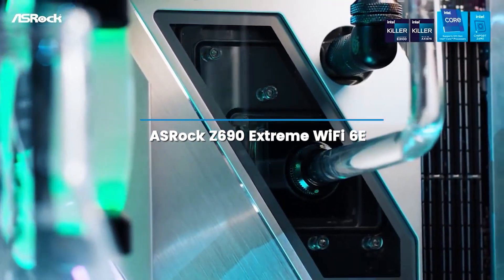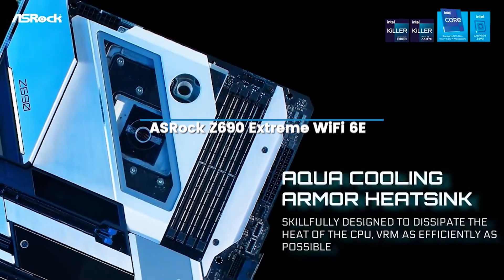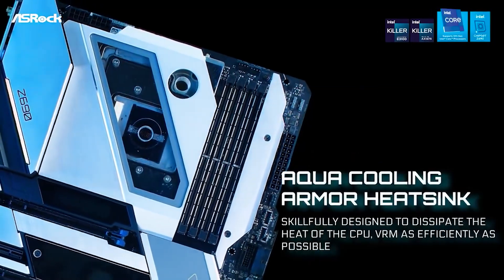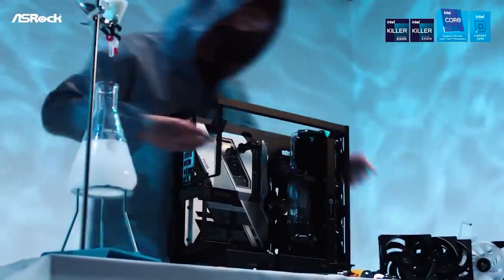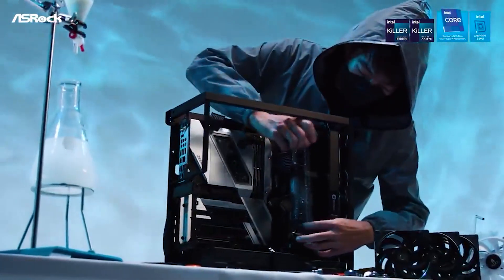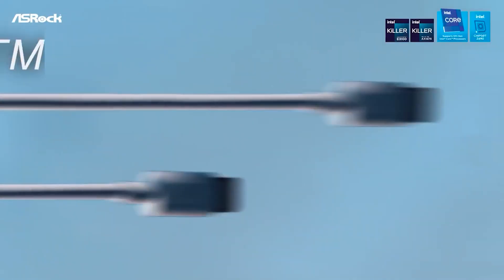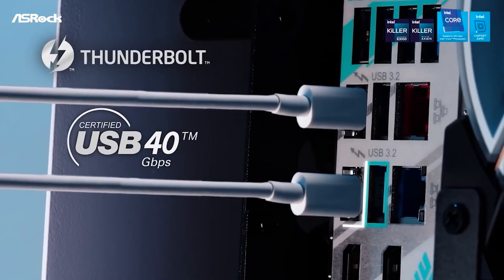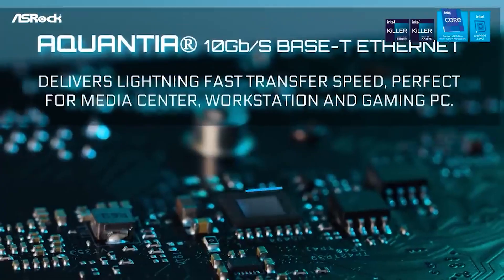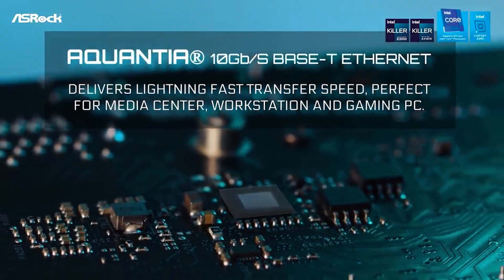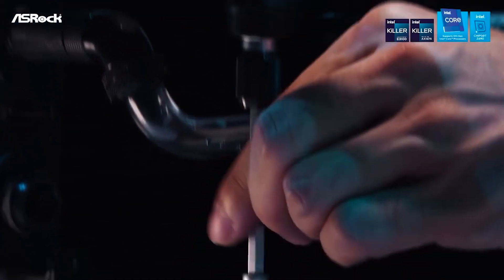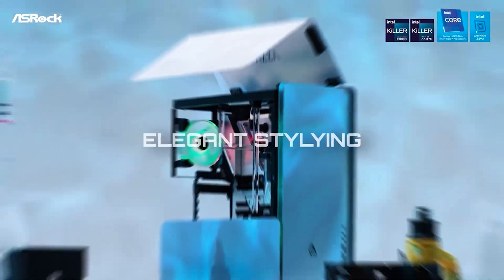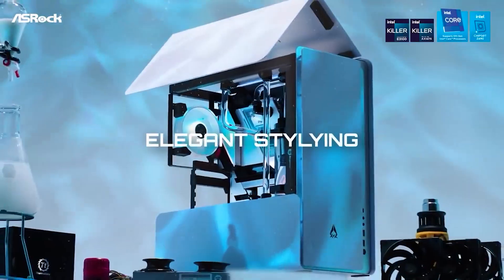This includes three M.2 sockets, eight SATA ports, dual 2.5 GbE ports, integrated Wi-Fi 6E, capable power delivery, and an all-black look with bright RGB you'll be proud to show off inside your chassis. In this video, we'll take a detailed look into the features to better understand how this Z690 motherboard stacks up against the competition.